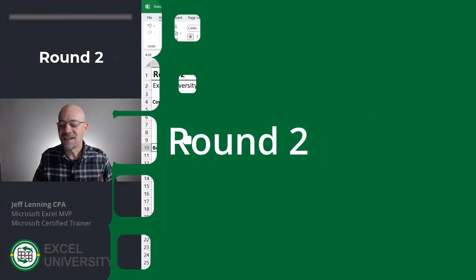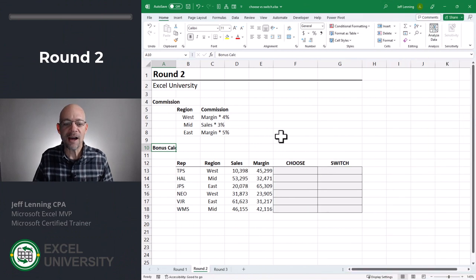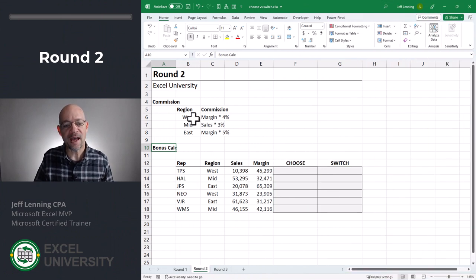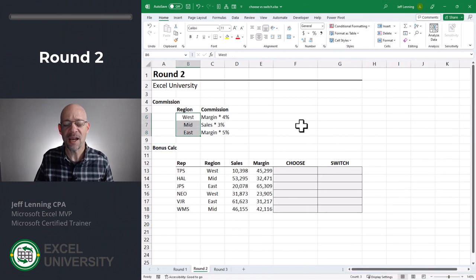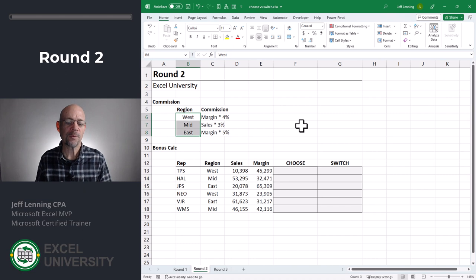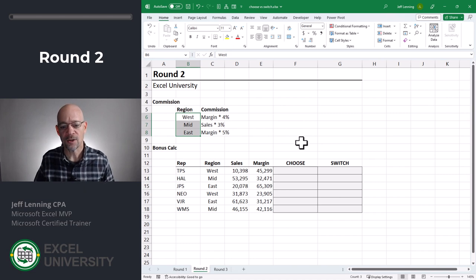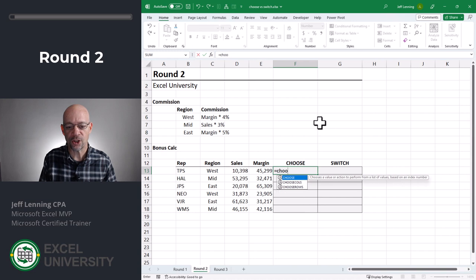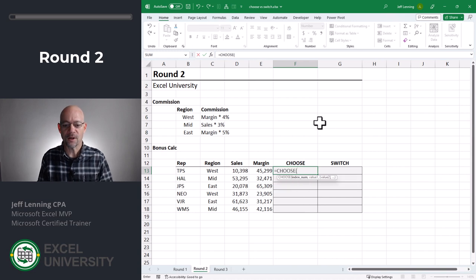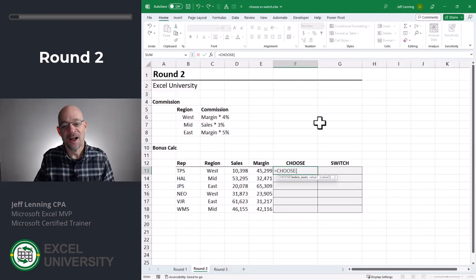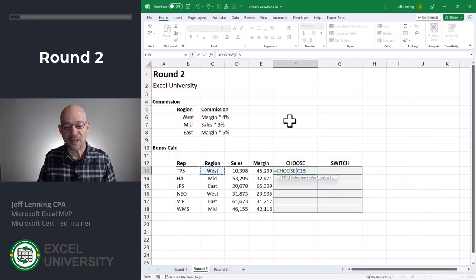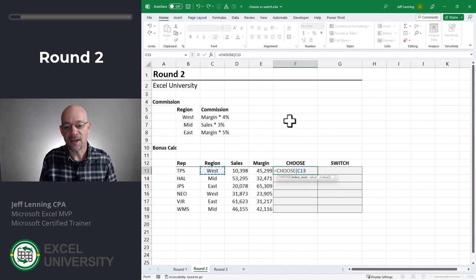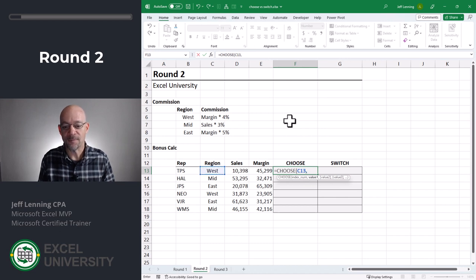Round two. This time, instead of having the number of years, we have some text values. This is represented with some regions. So let's try it with choose. Equals choose. All right. So what's the index num? Hmm. There really is no index num, right? For now, let's point it to the region and then comma.